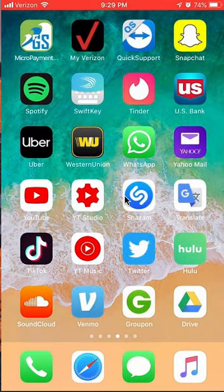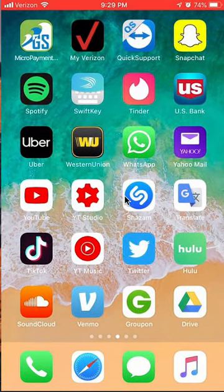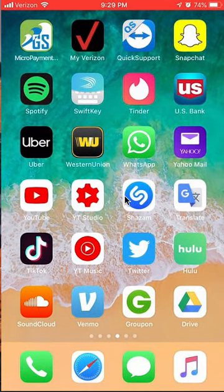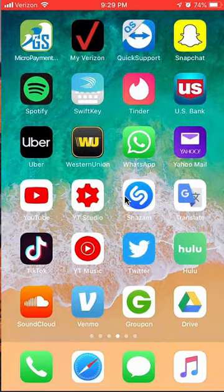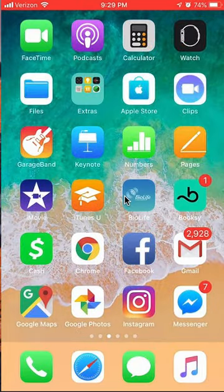First, you have to make sure that you have your WhatsApp app downloaded and you're already logged in. And also make sure you have your Instagram app downloaded and logged in.